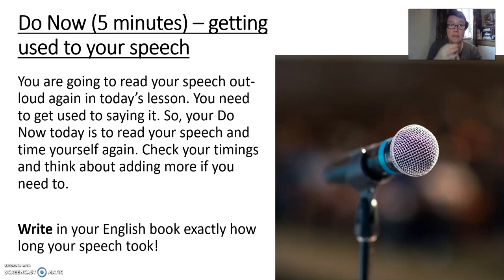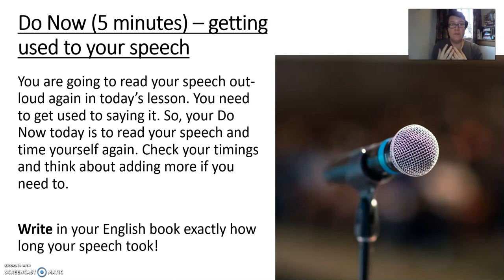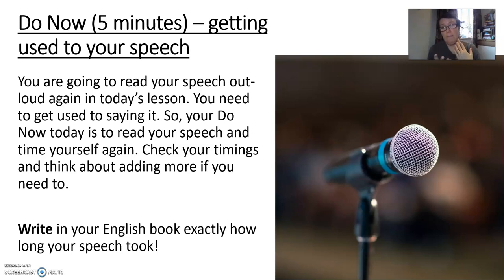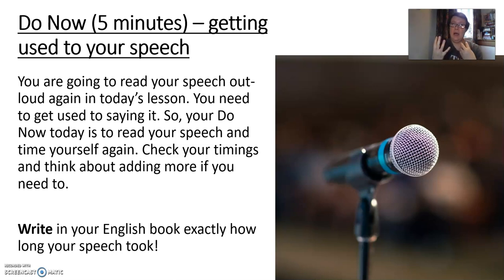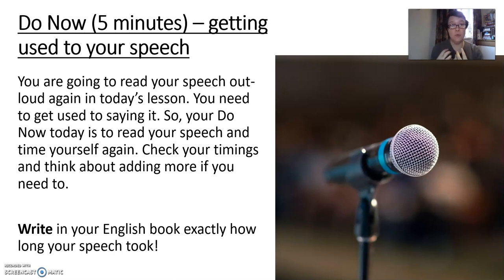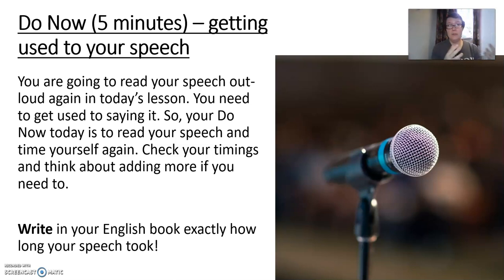You should have read it at the end of last lesson and timed it. Today, you're going to do that all over again. This is part of the fact that you need to be really used to saying your speech out loud. You need to read it, time it, check your timings, get comfortable with it. Think about the fact that when you come to give your speech in school and it's assessed and you're graded for it, you need to be able to deliver it.